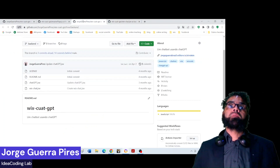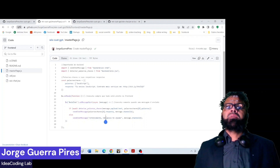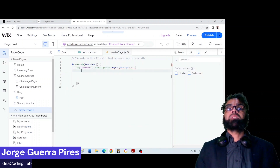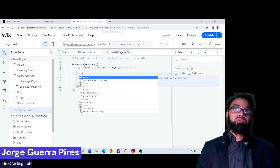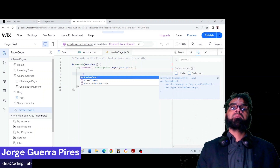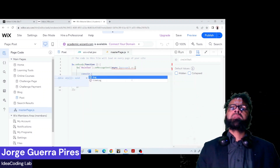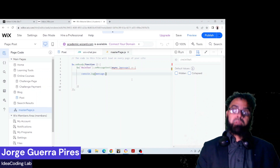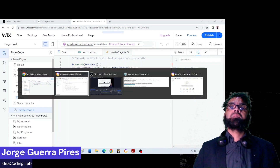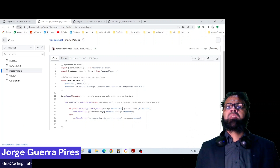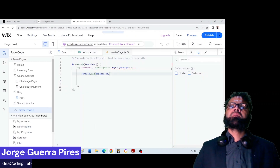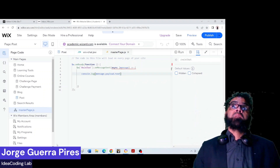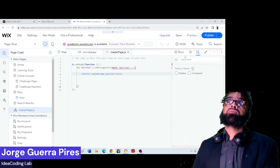So whenever someone sends a message, that's how you're going to capture it. You want to take the payload — the message payload. For example, to see what the person typed, you can do `console.log(message)` like this.